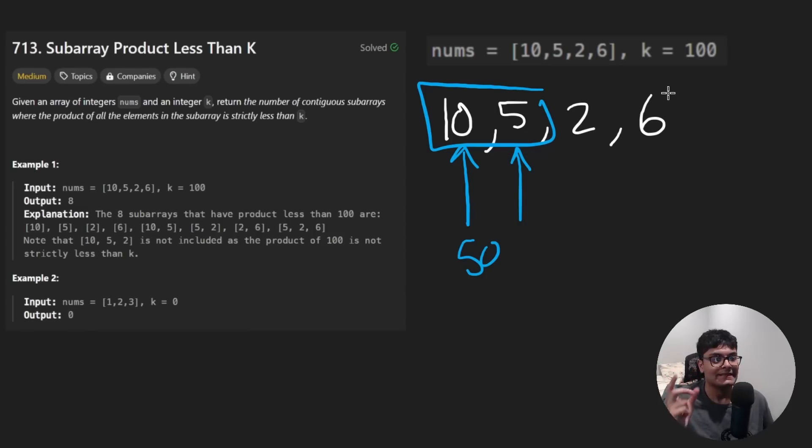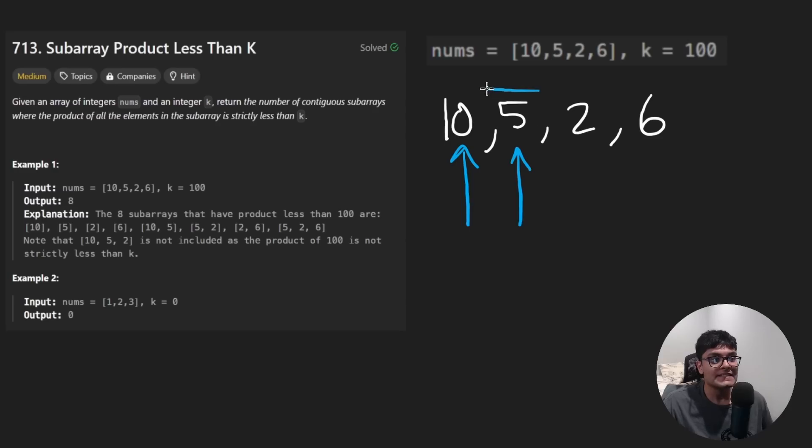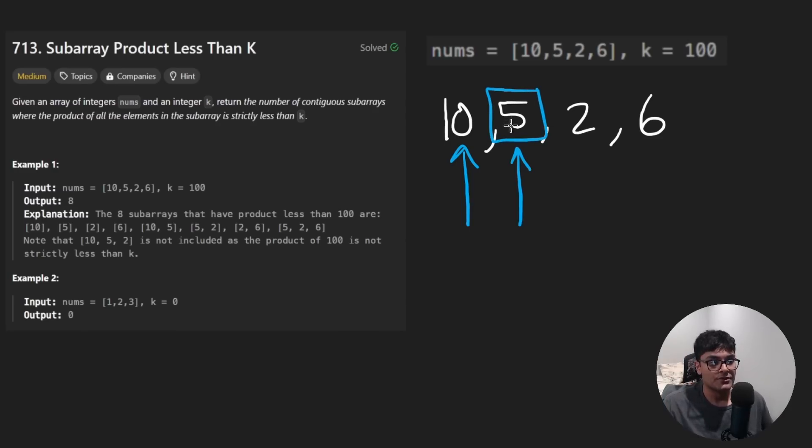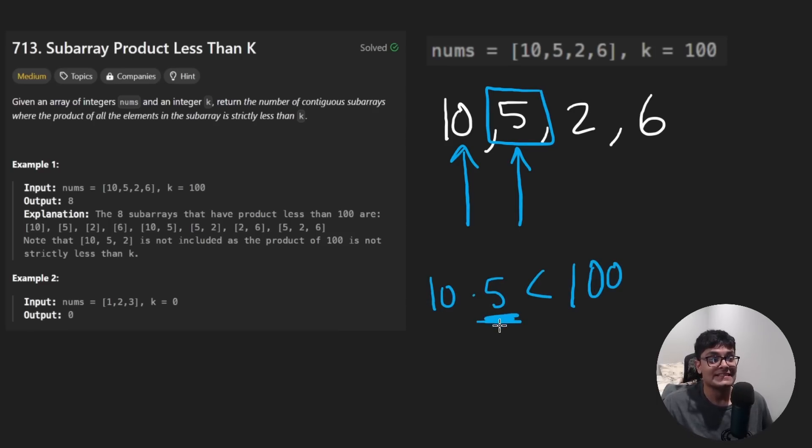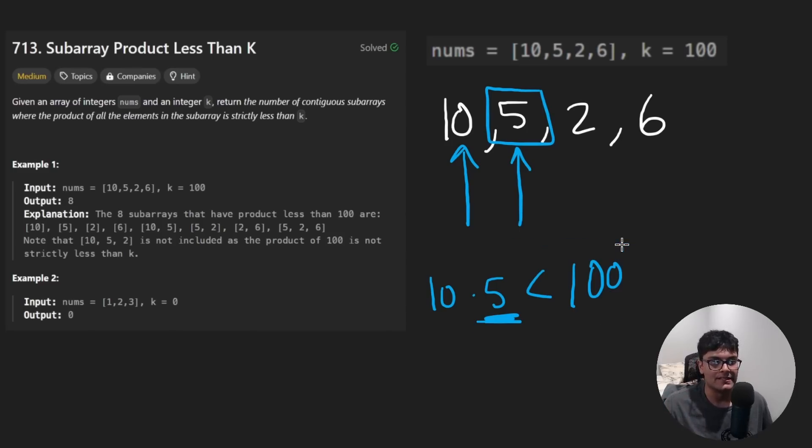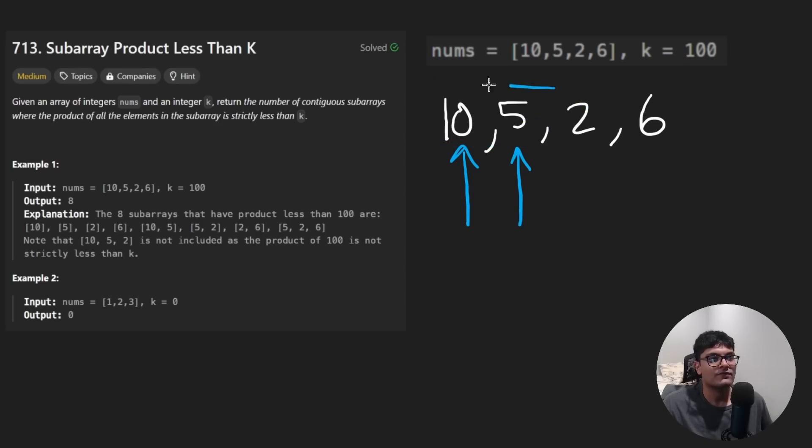By introducing this five, we introduced two subarrays. Let me show them to you. Five itself. Because if 10 times five is less than 100, of course, five itself is also going to be less than 100. We know that that's guaranteed. So by introducing five, not only do we know 10 times five is less than 100, we know five is less than 100 as well.